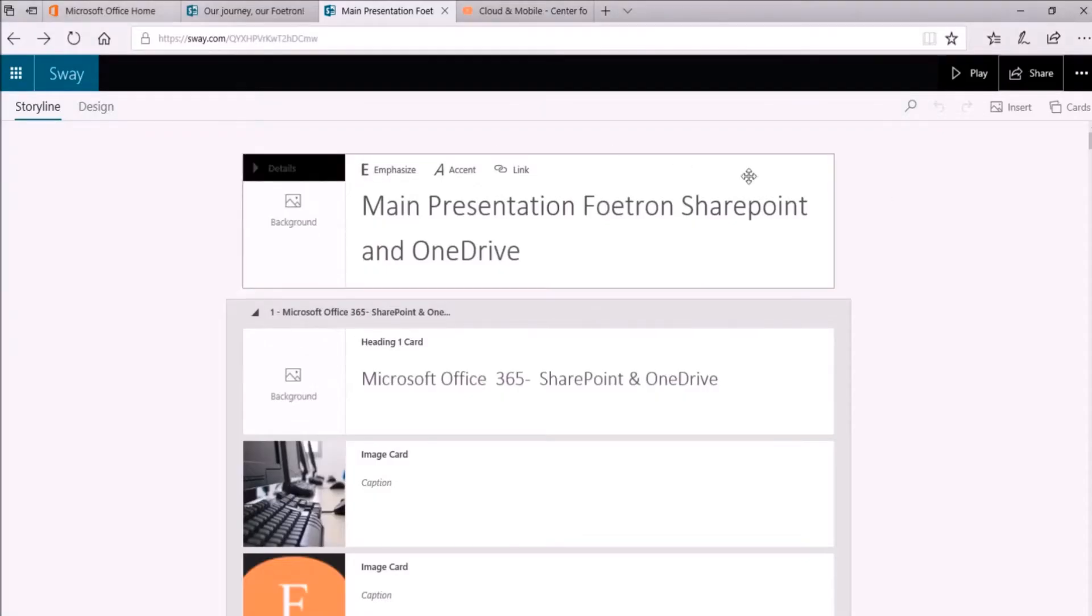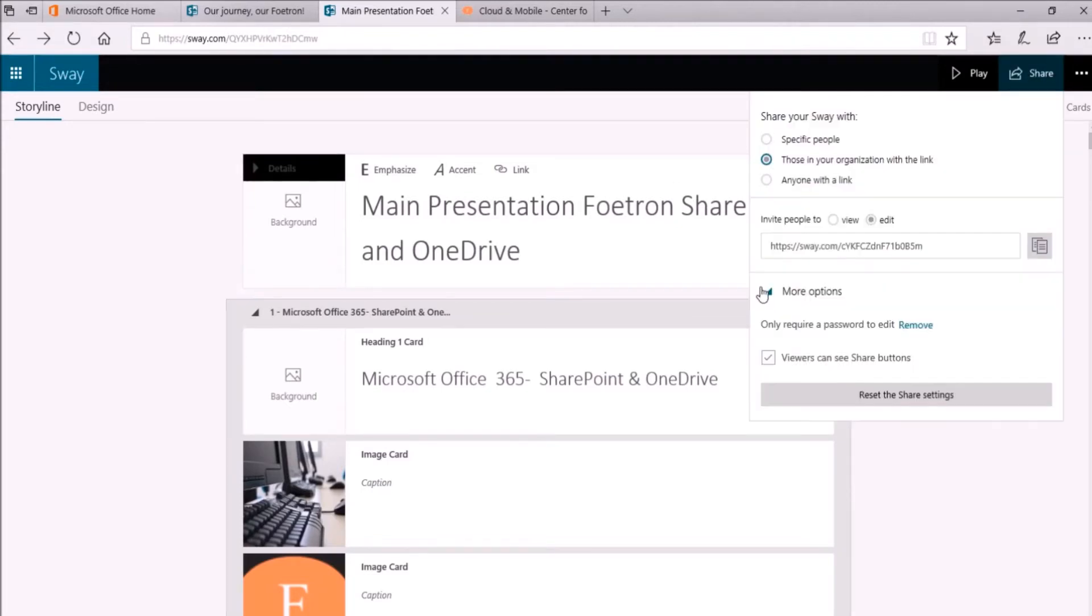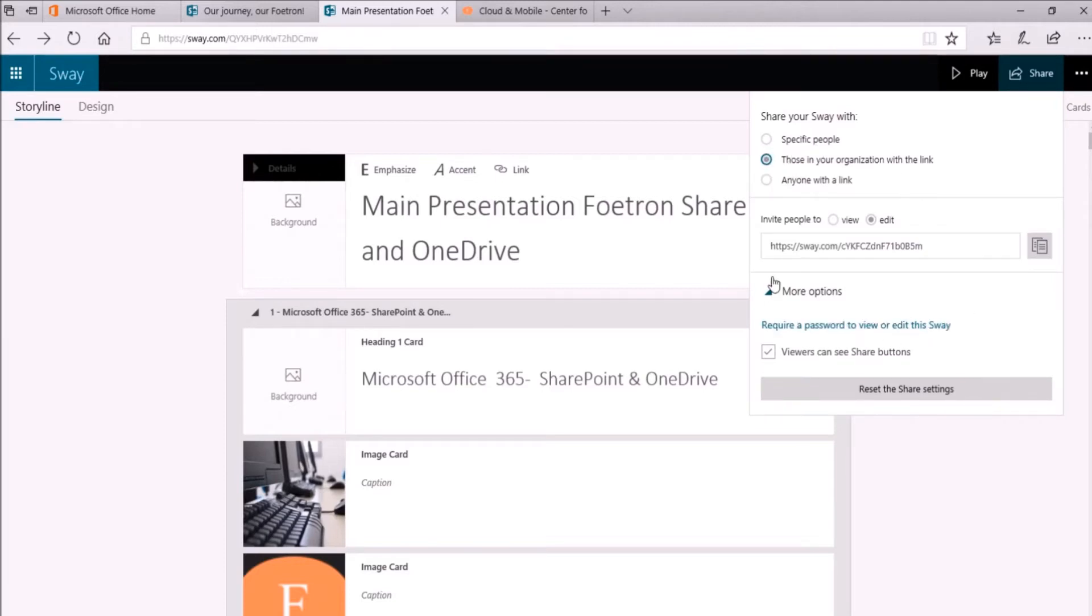And if I want to remove the password, I'll again click on this share option at the top right corner. And in the more options group, I'll click on this option remove. So with this, the password set by me previously for this Sway presentation will get removed.